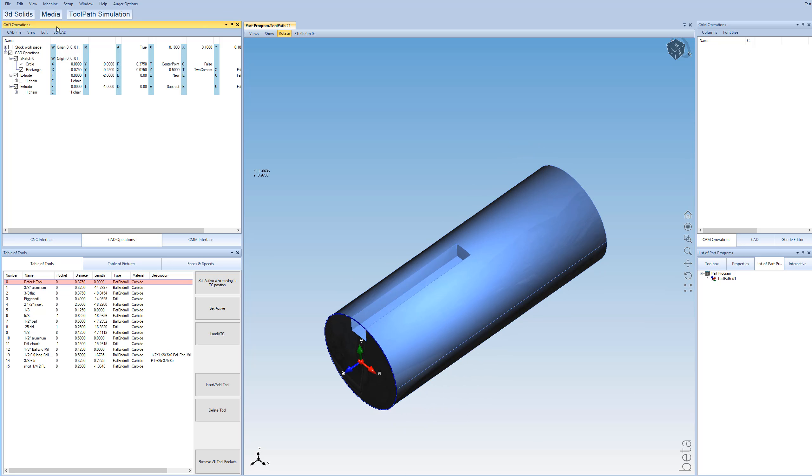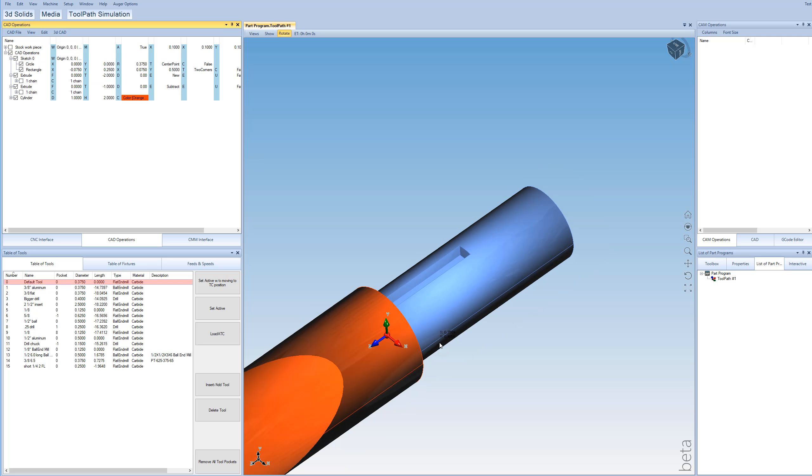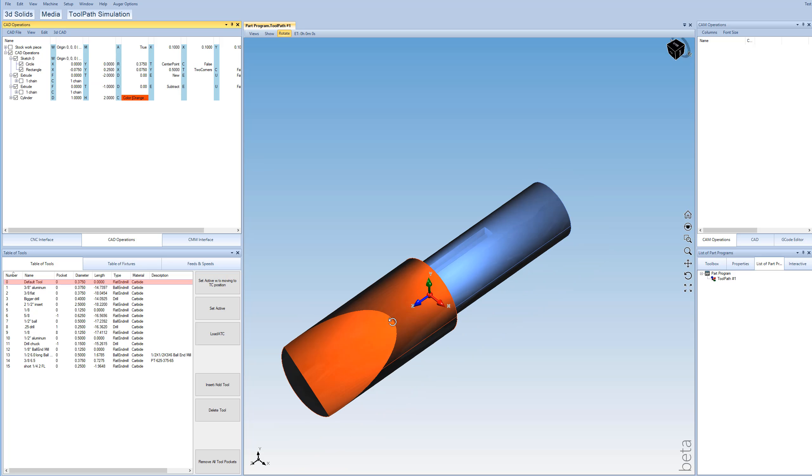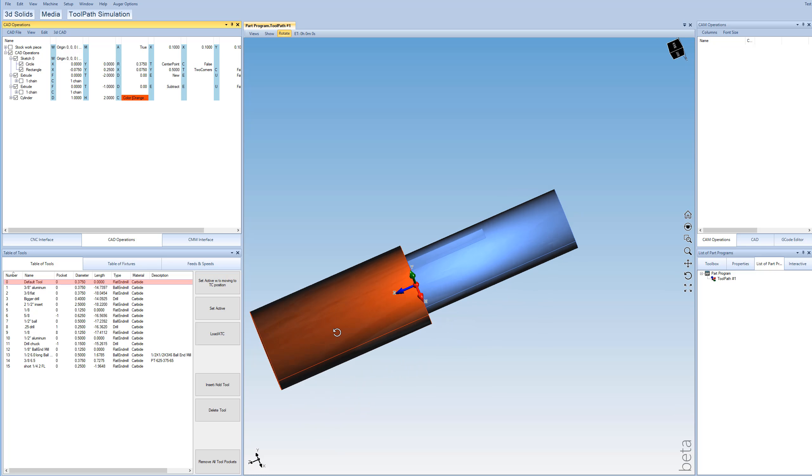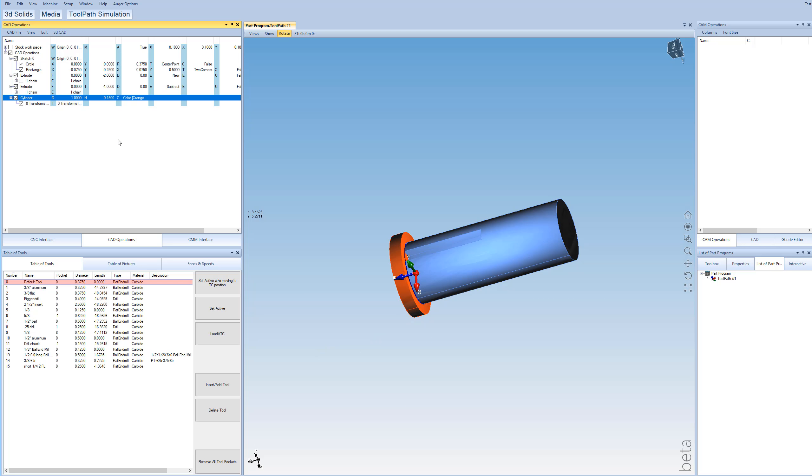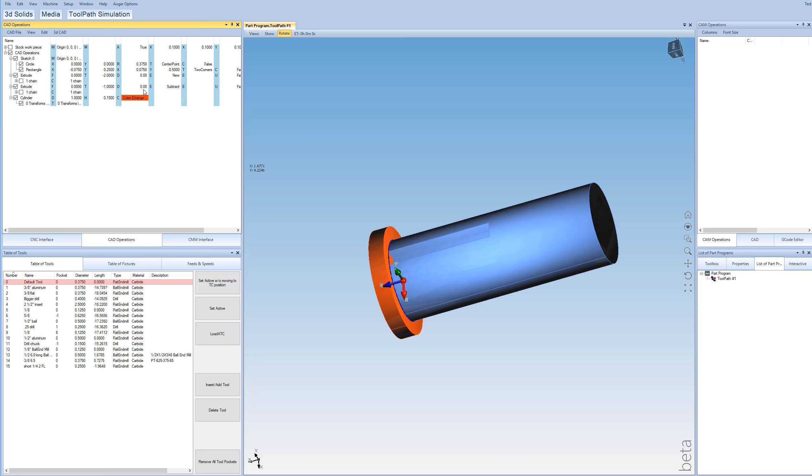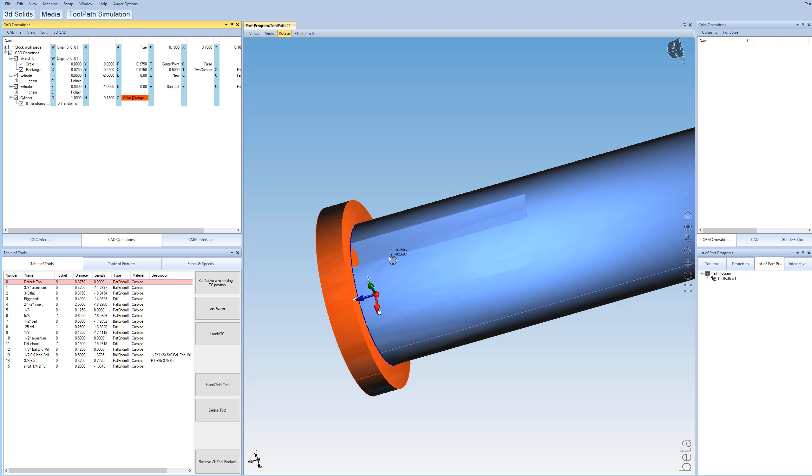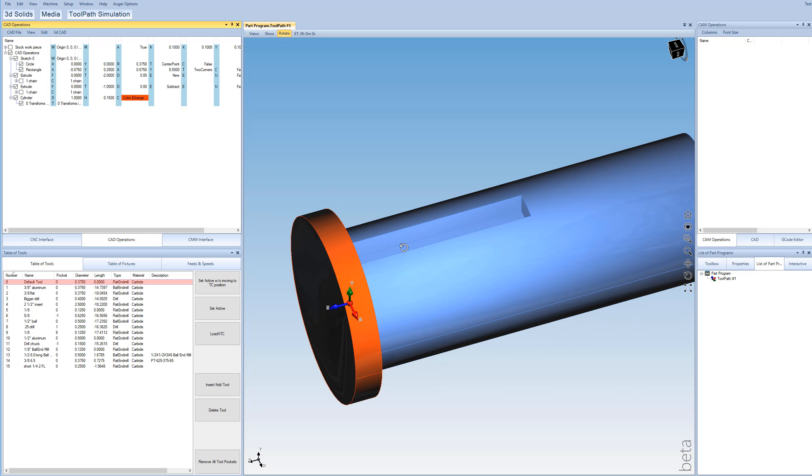So the way we're going to do that is we are going to insert a primitive. It's going to be a cylinder. And we're going to shrink this down. The height of the cylinder is going to be 0.15. We pick 1.5 because that's the width of our rectangle. So that's the width of our key slot here basically. And leave a diameter of 1 inch.